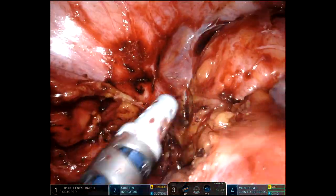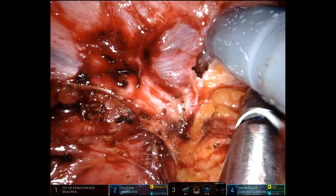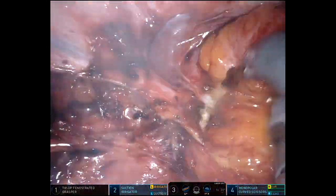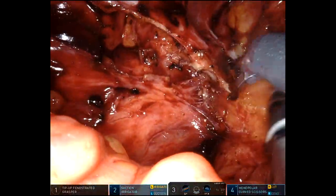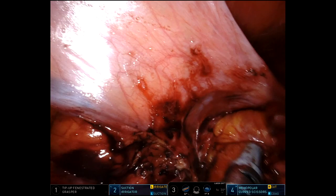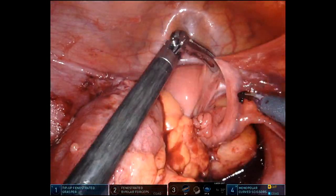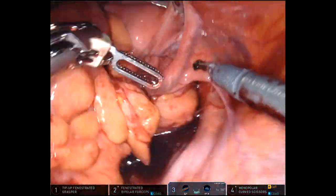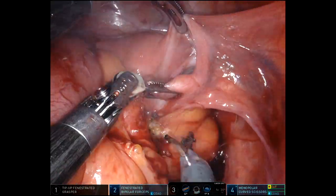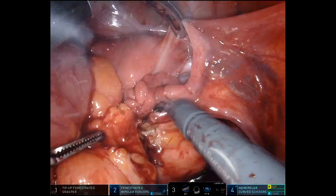Obviously these operations can be done laparoscopically, but I find that with the strength of the robotic arms — being able to get the torque we're getting here for retraction — robotic is a lot easier in my hands.